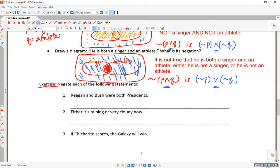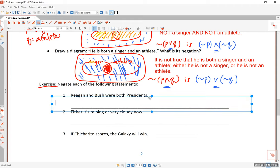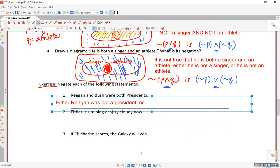Let's apply what we learned. Exercise 1: 'Reagan and Bush were both presidents' — that's a true AND statement. The negation would be: either Reagan was not a president or Bush was not a president. The negation of a both/AND statement becomes an OR statement.